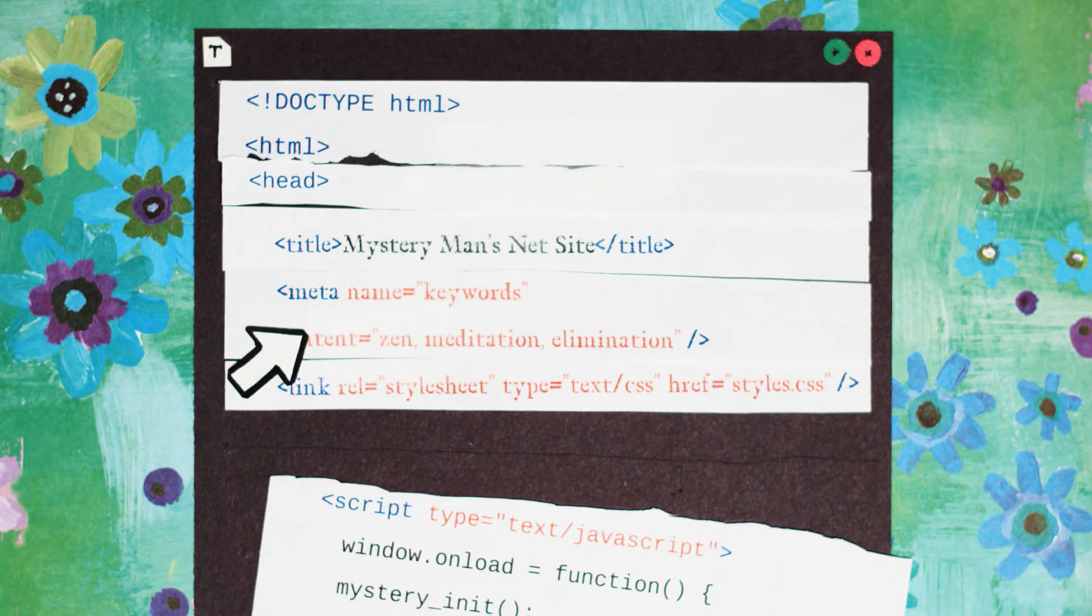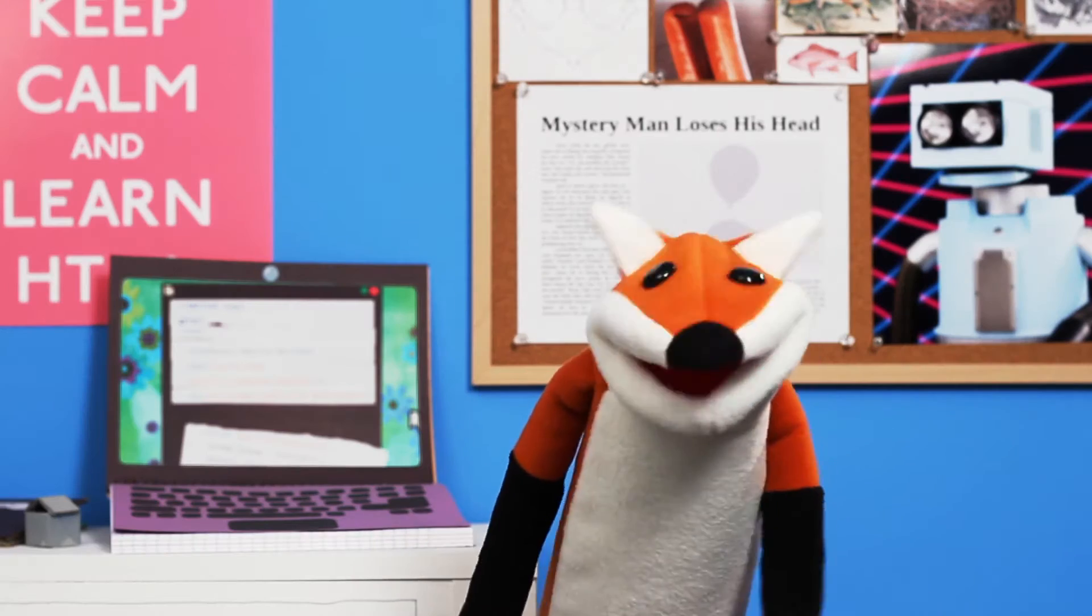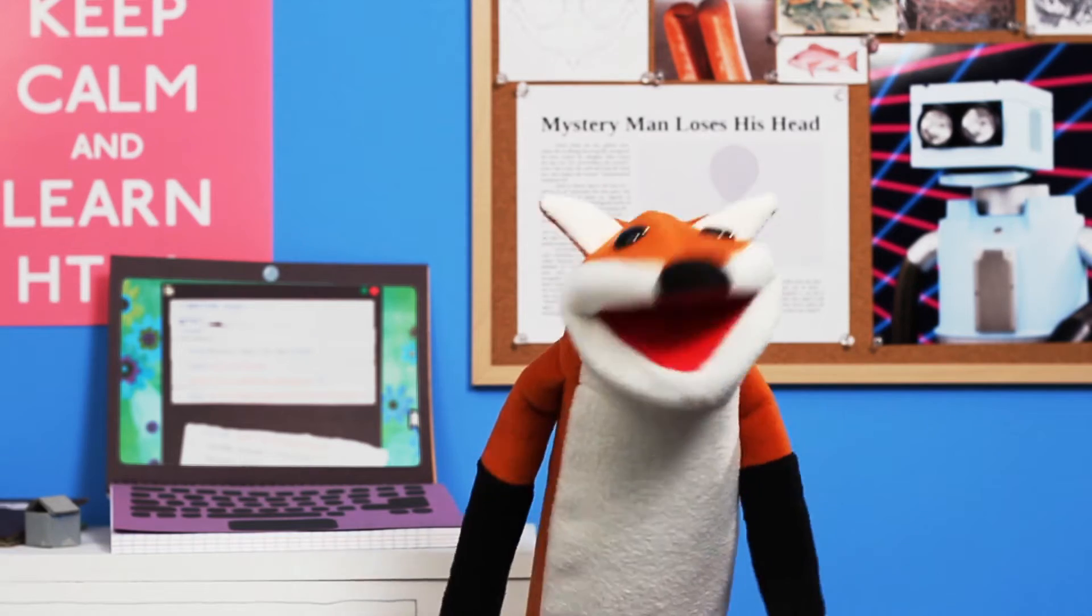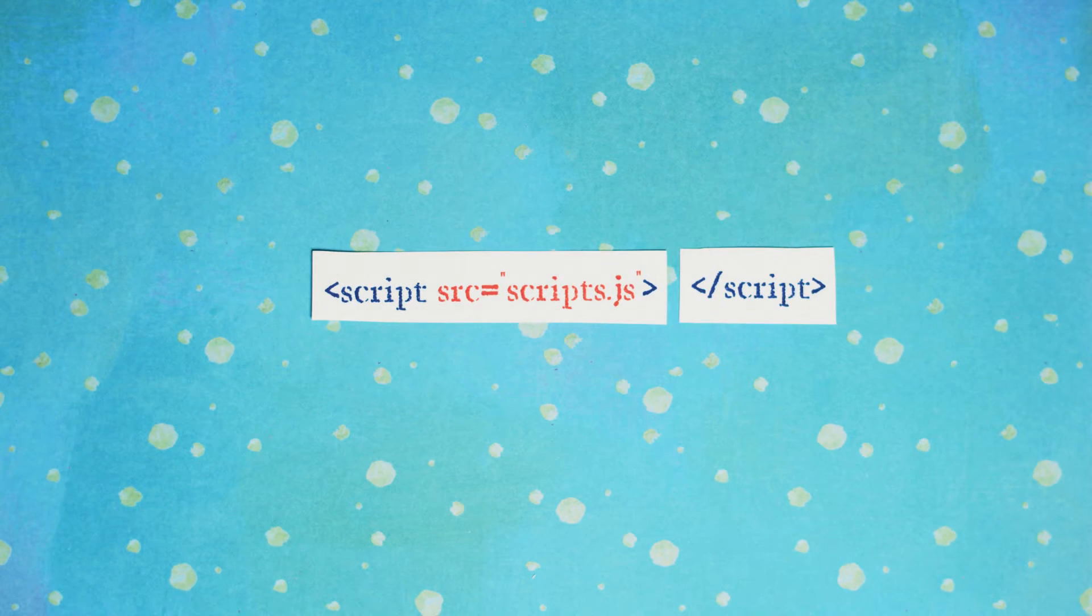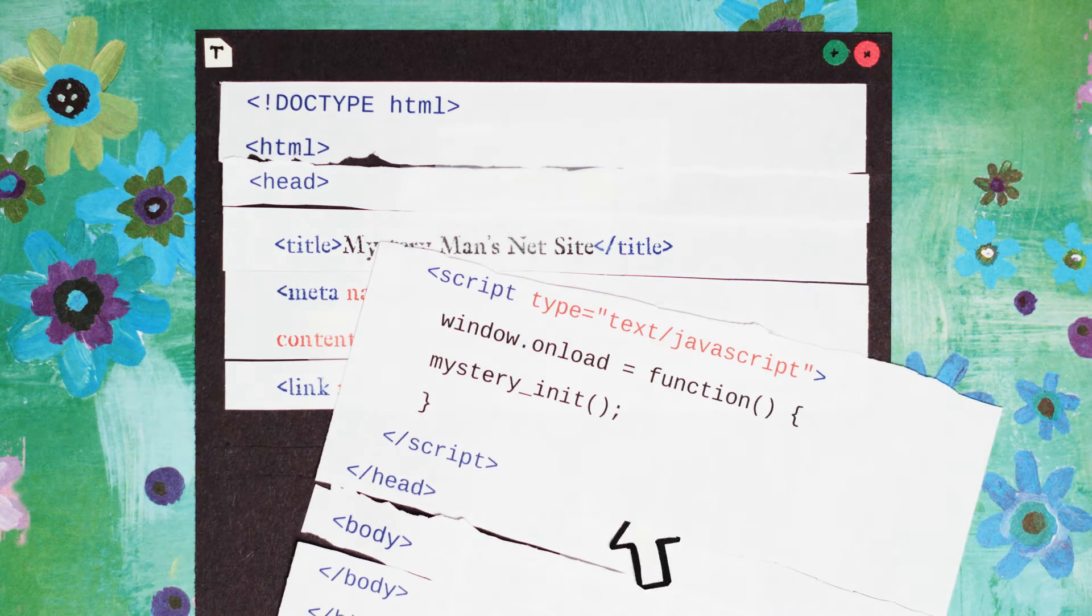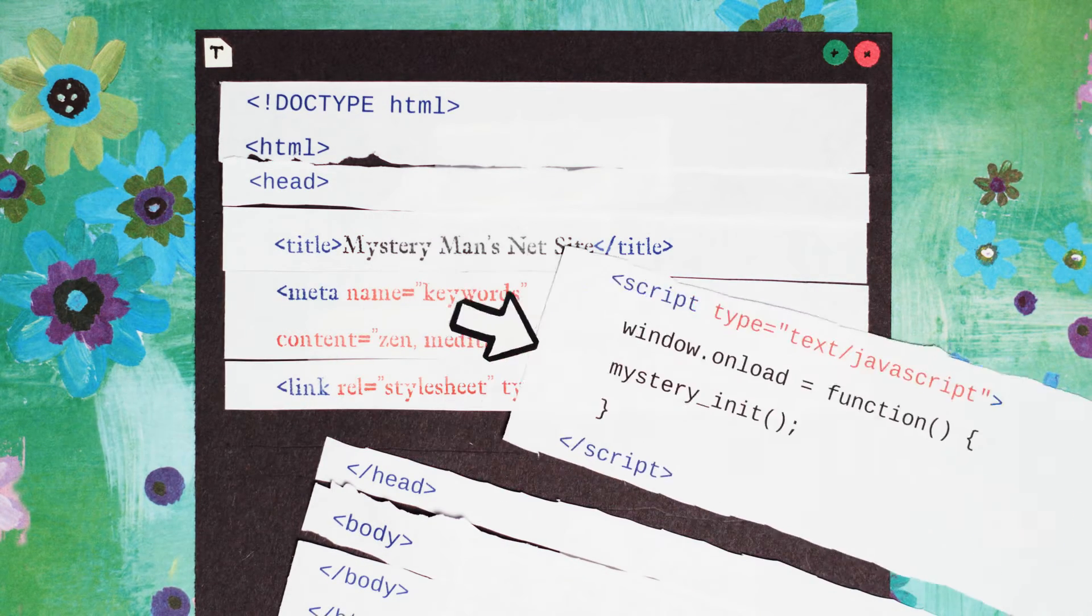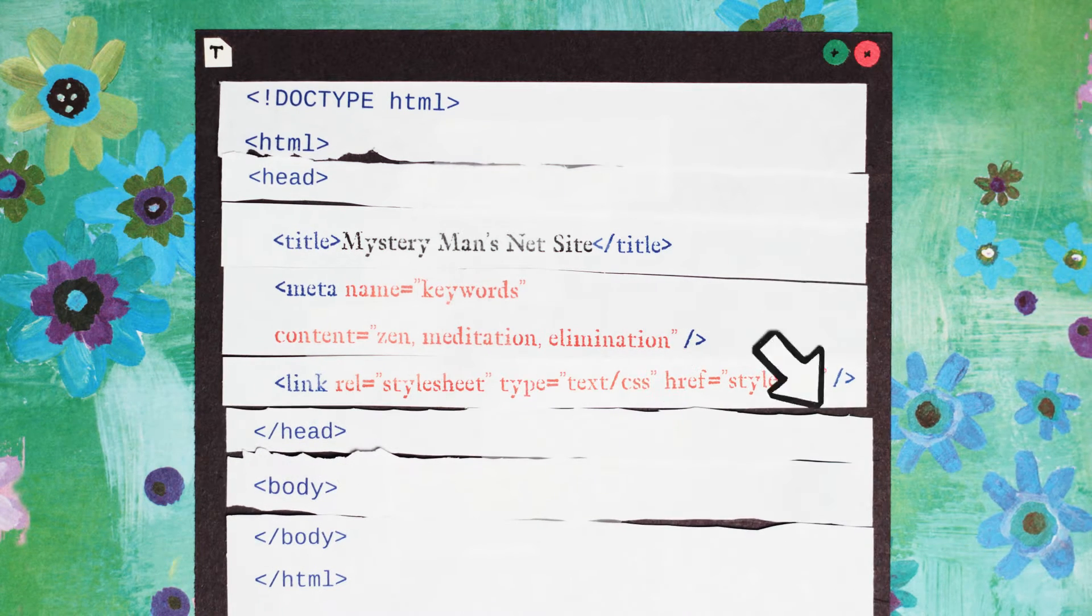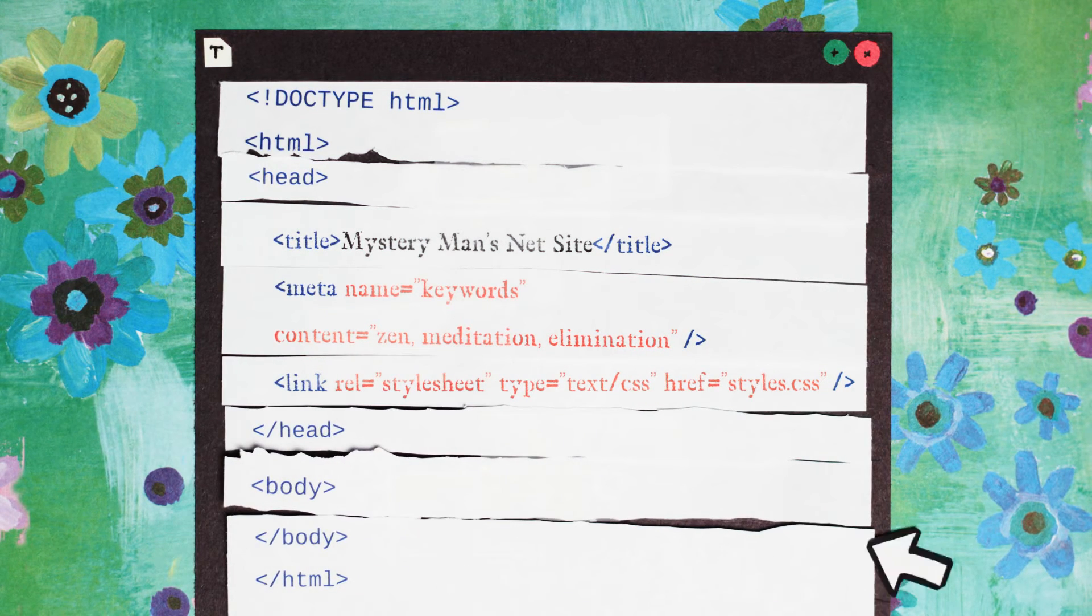Similar to your styles, scripts should be linked externally rather than embedded directly in the head. Scripts are linked with a script tag and a source attribute. Unlike your styles, scripts do not have to be in your head at all. In most cases, you can move your scripts to the bottom of your webpage just before the closing body tag.